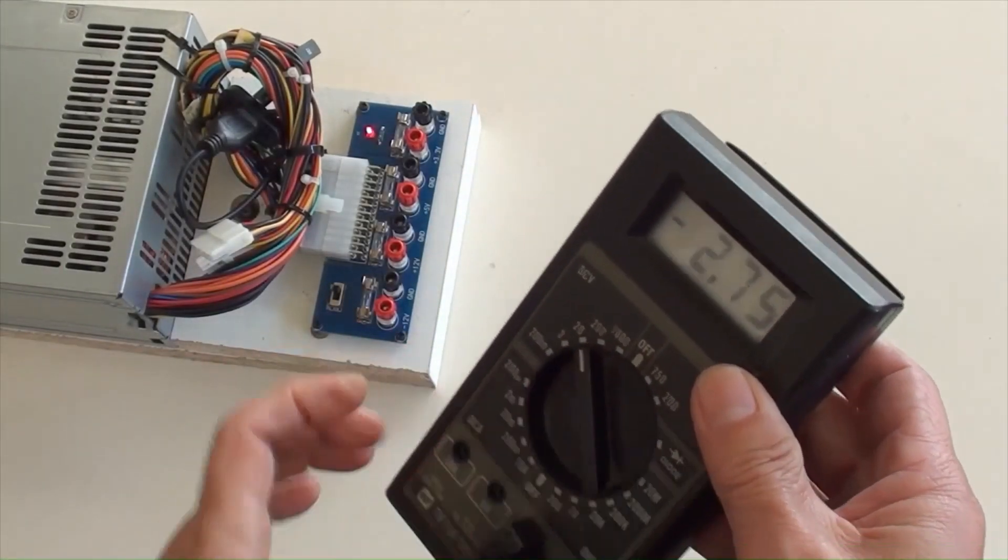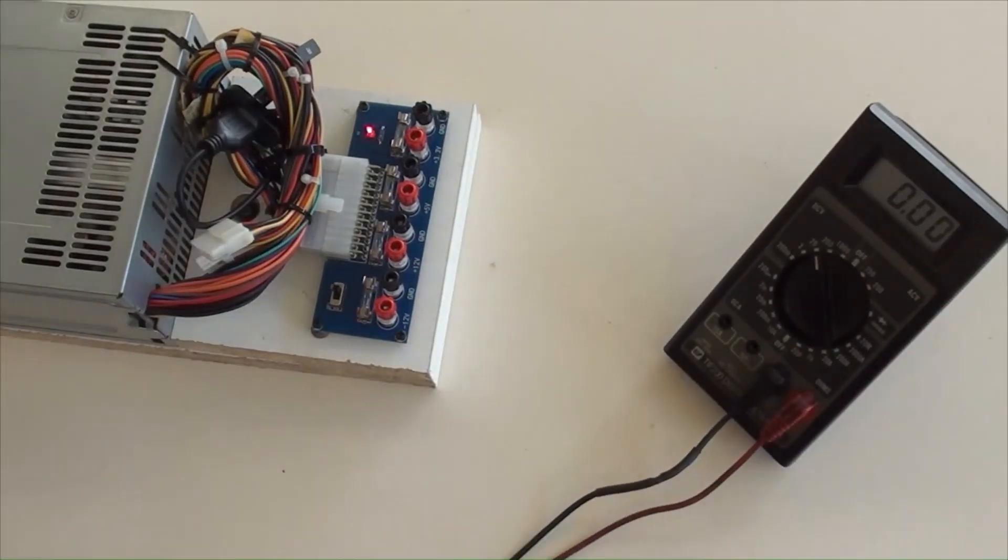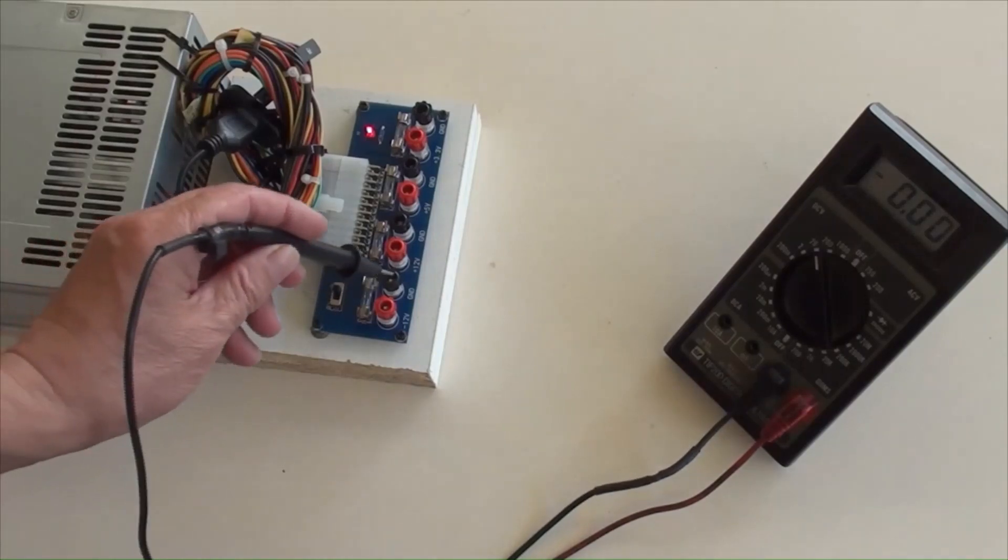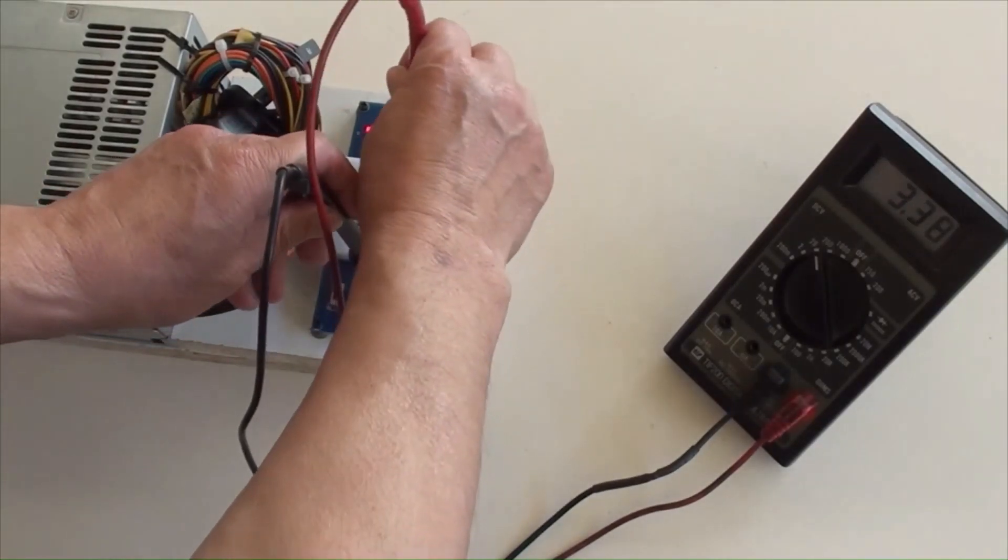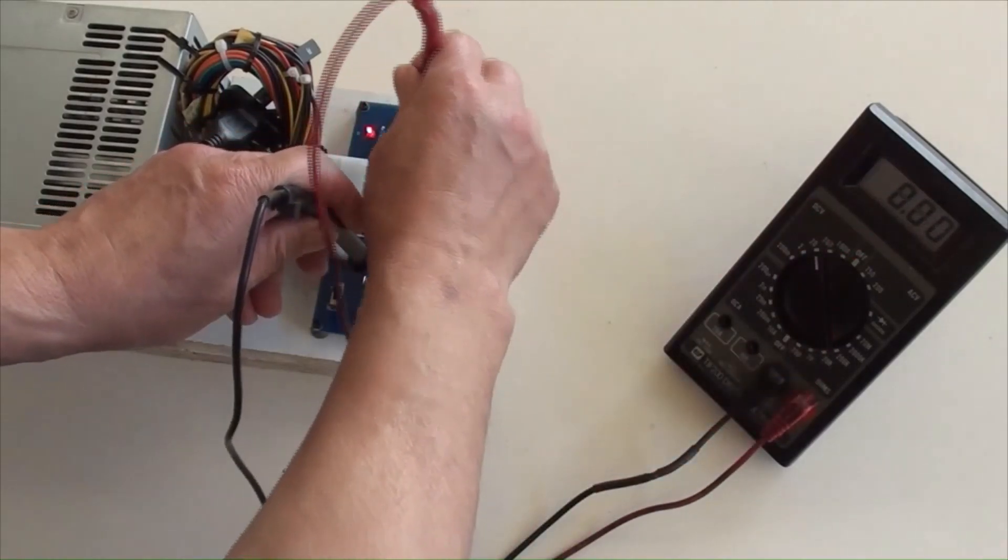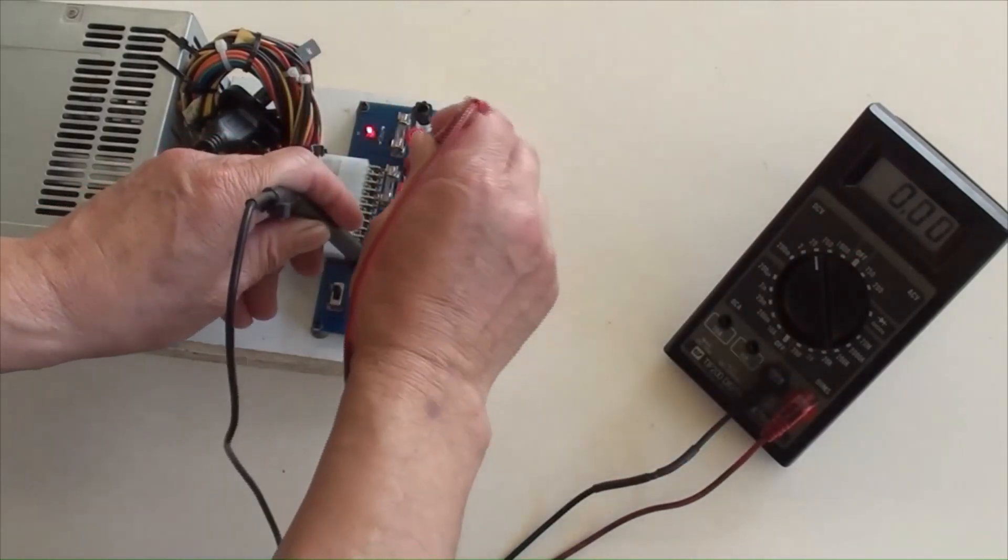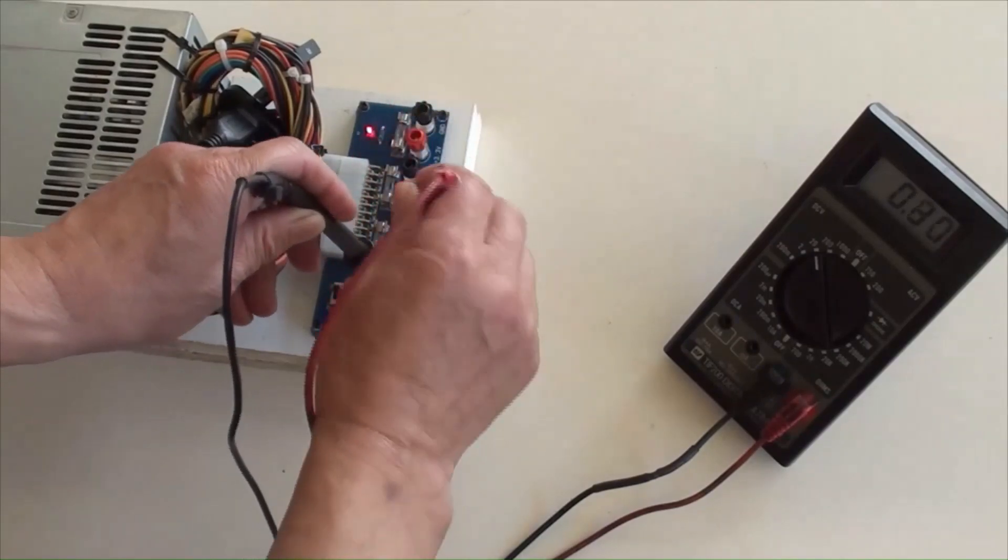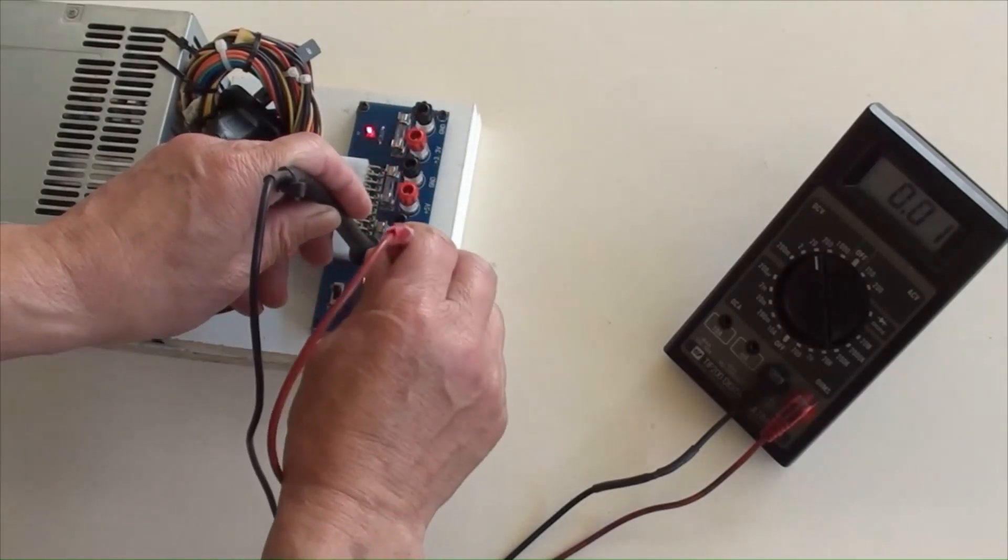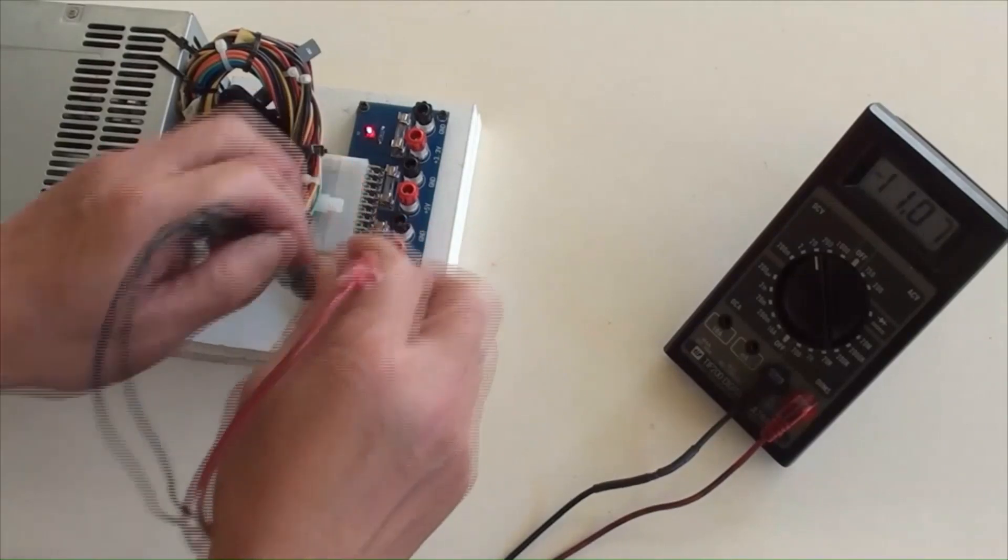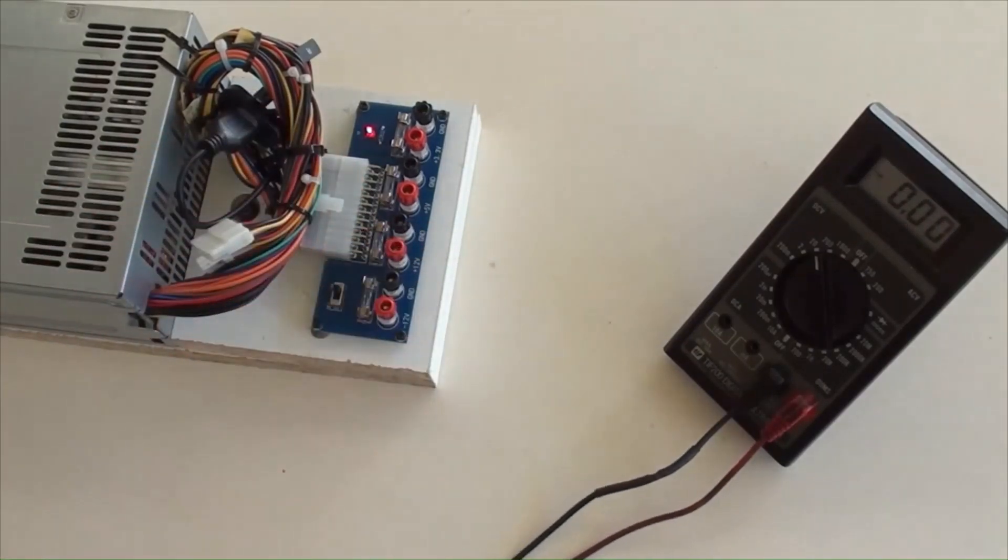Using a multimeter, checking voltages of the output terminals: 3.3 volts, 5 volts, 12 volts, negative 12 volts. They are matched as marked on the power adapter.